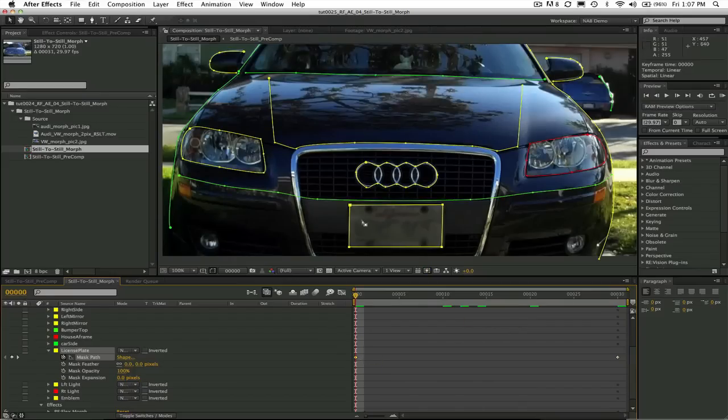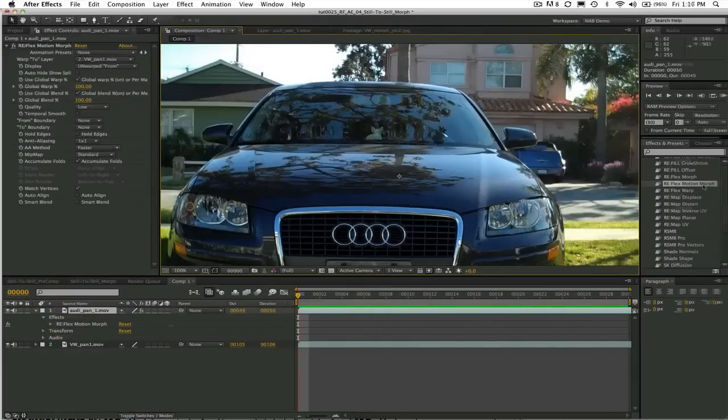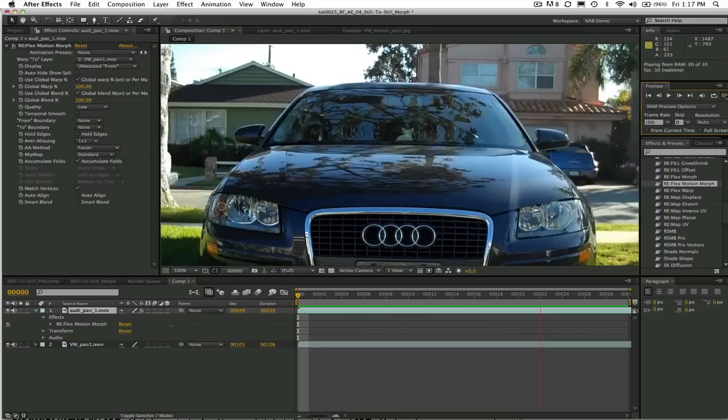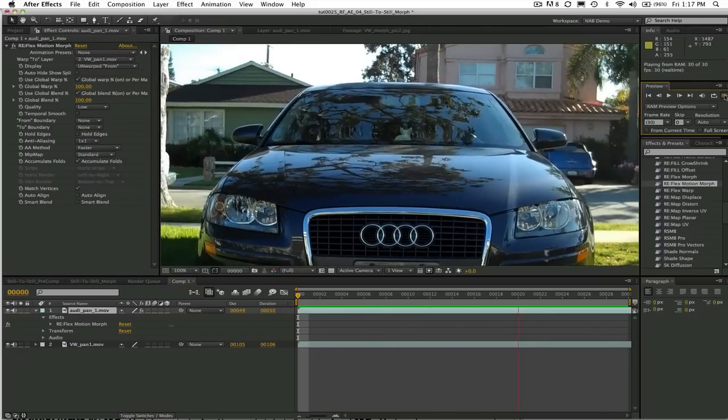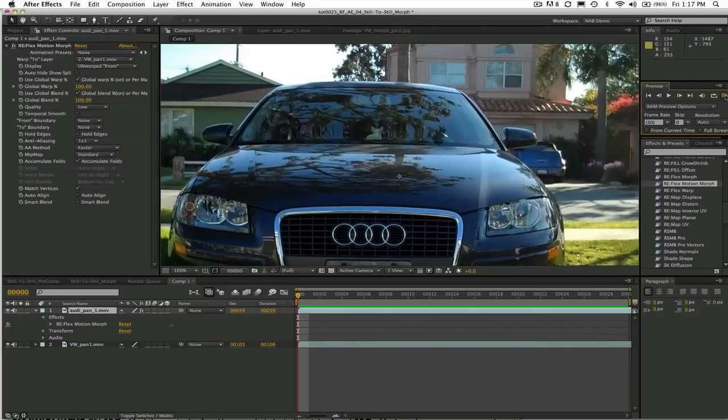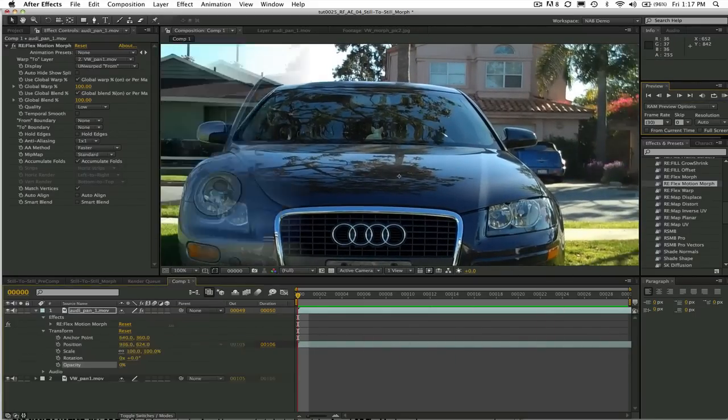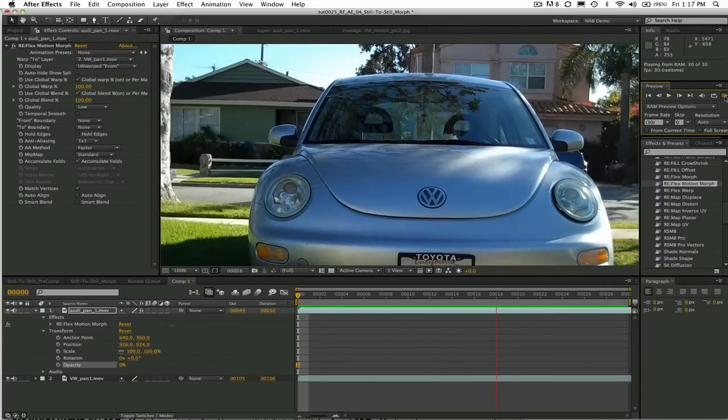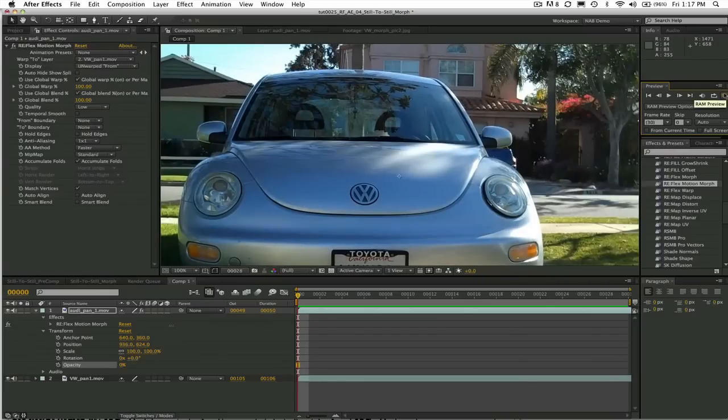Reflex also has another tool called Reflex Motion Morph that we will see in another tutorial later. With Reflex Motion Morph you can morph from one video sequence to another video sequence and that works more like the warper with the spline pairs.